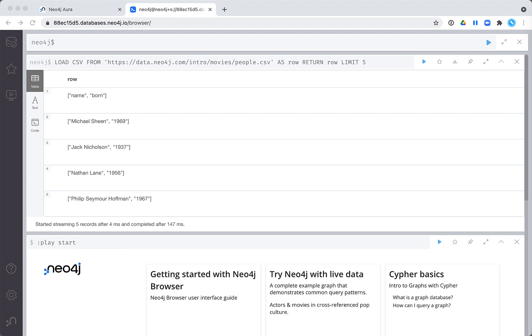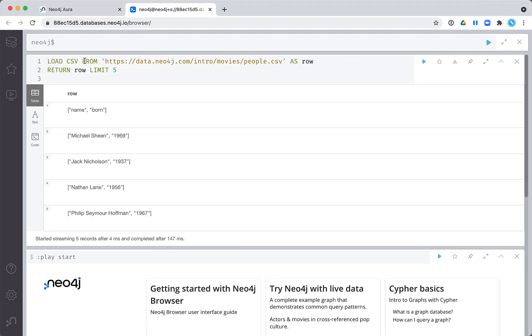The people.csv file contains two columns: name, which is the name of the person, and born, which is the year that the person was born.